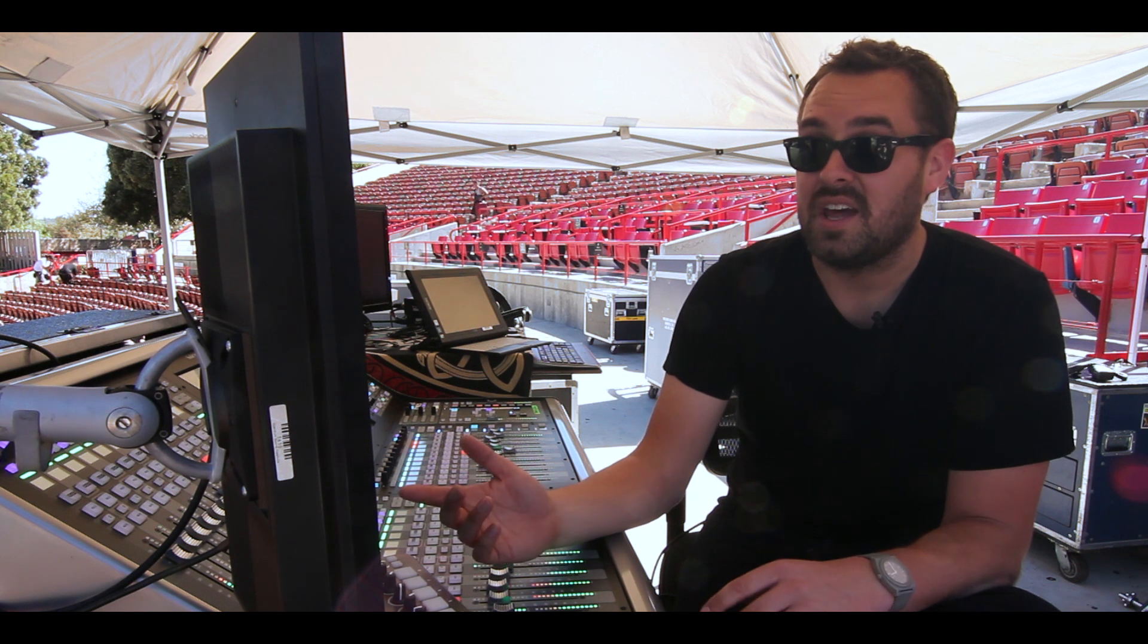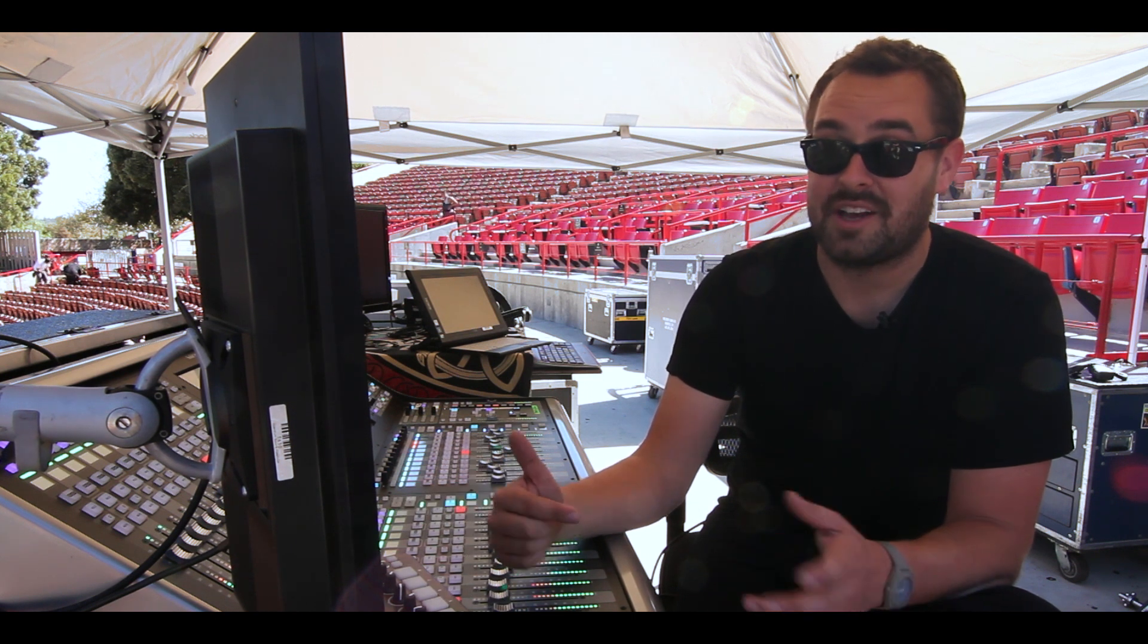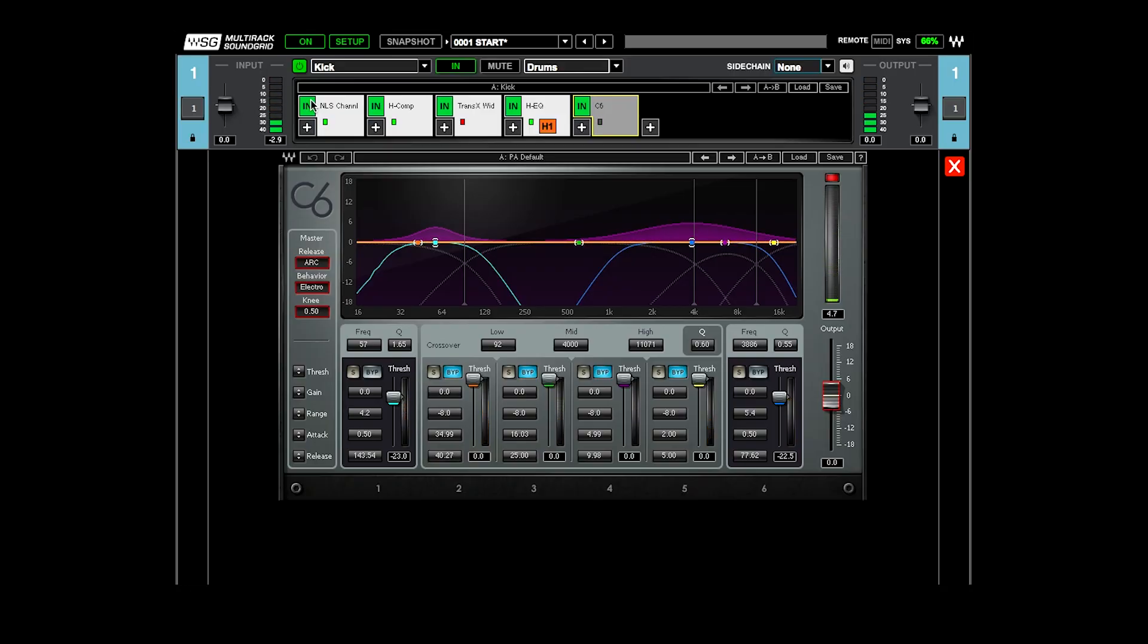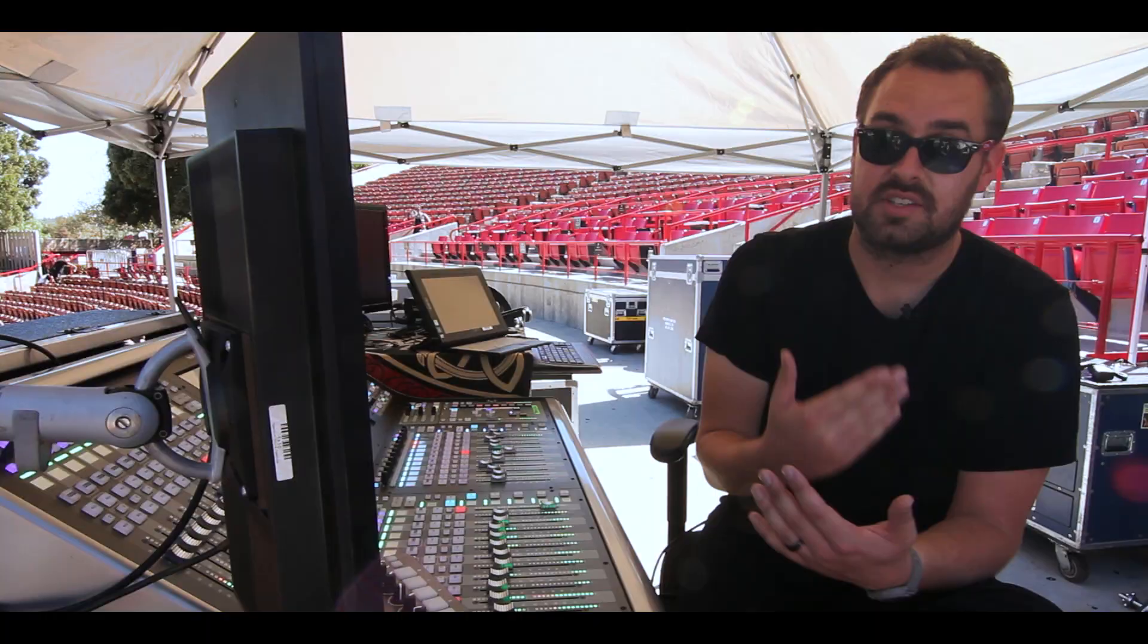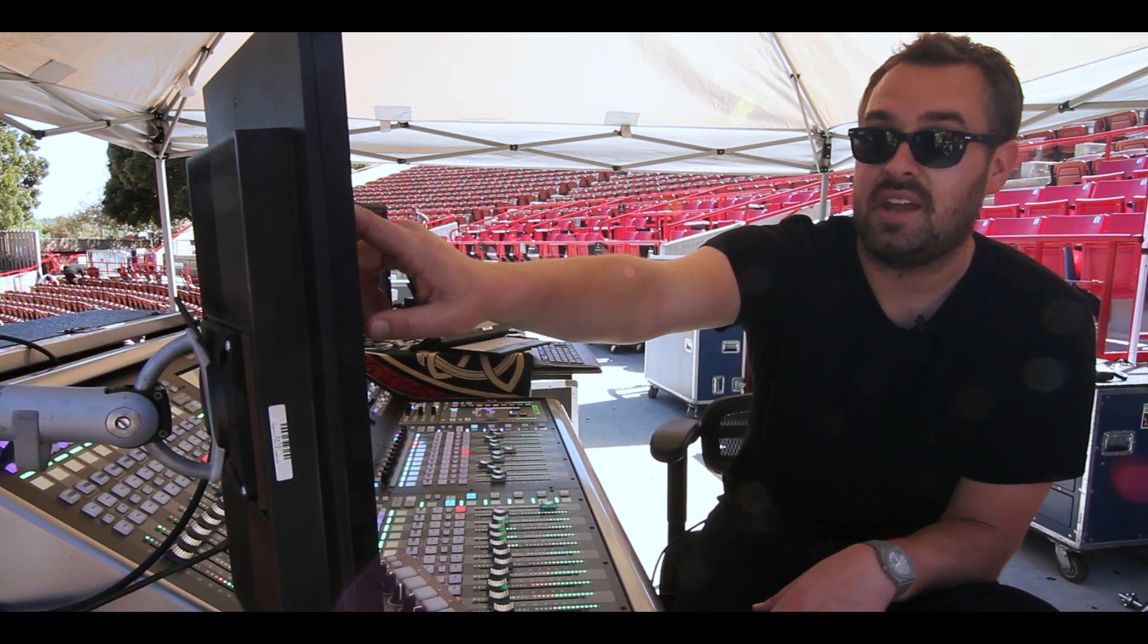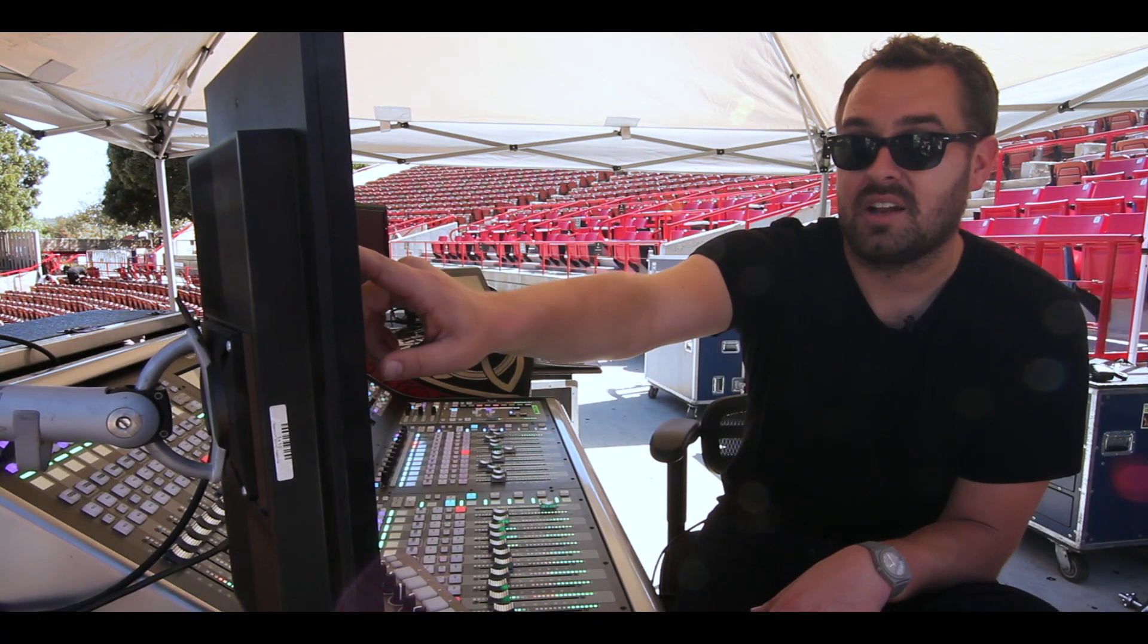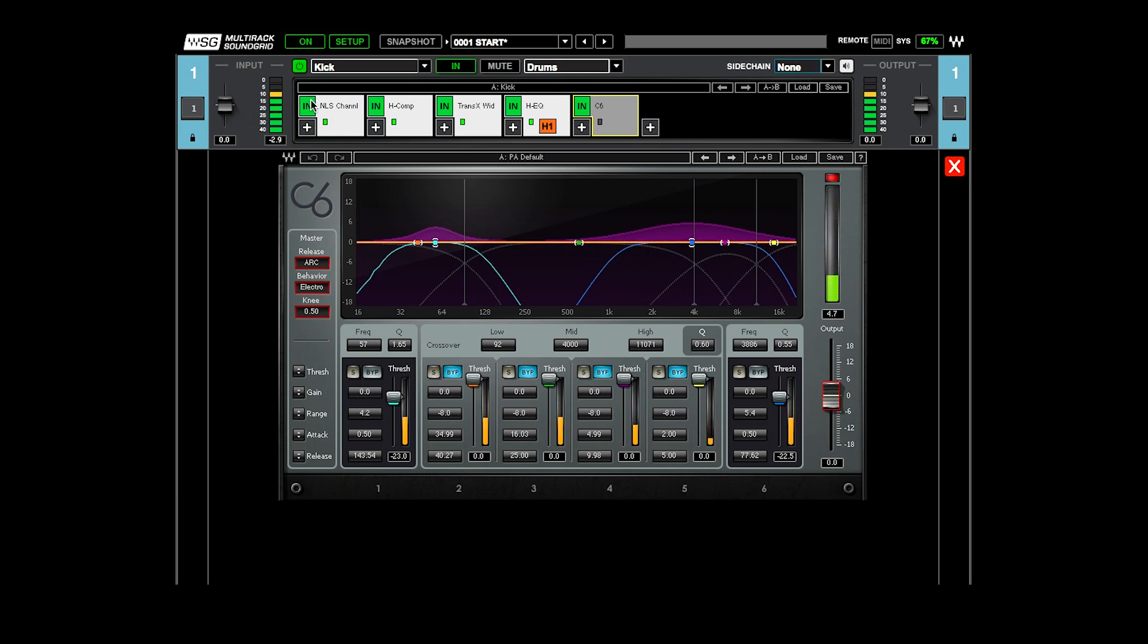And then at the very end, I'm using the C6, but I'm actually using it as an expander. You can see I'm expanding the top end here at 3,800, really wide to get the smack of the drum. And then I'm expanding the very bottom here at like 60, 55, to kind of expand the low end. And I'm using different attack and release times.